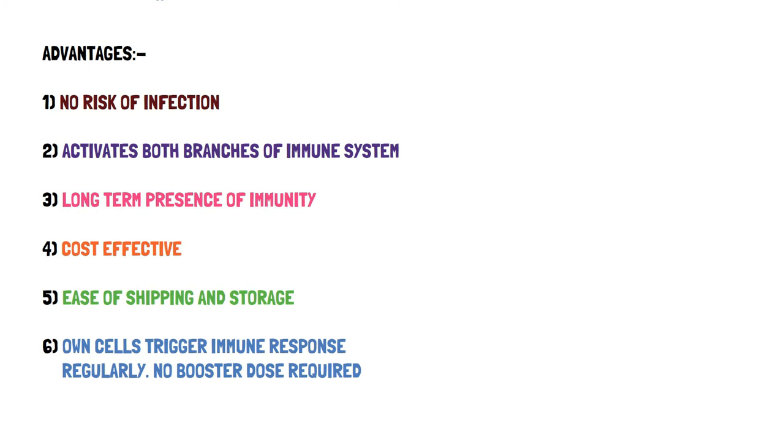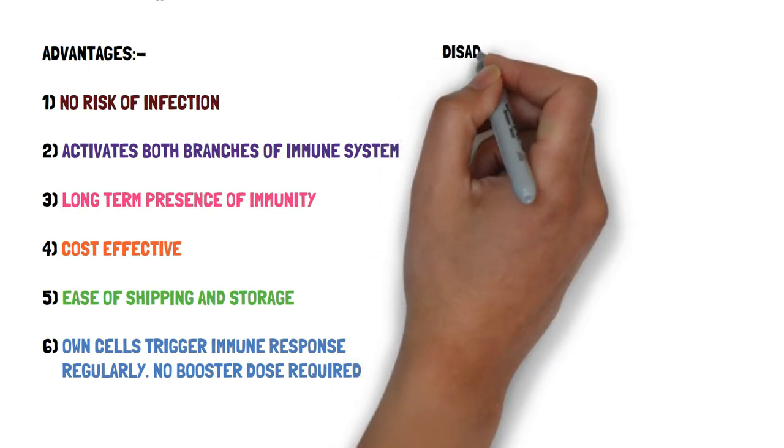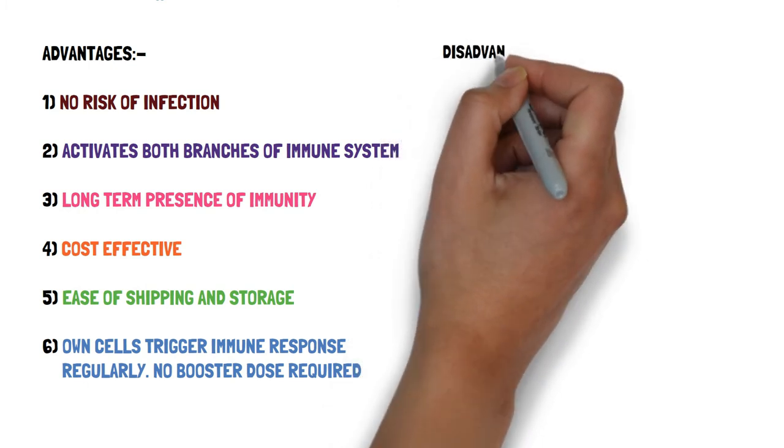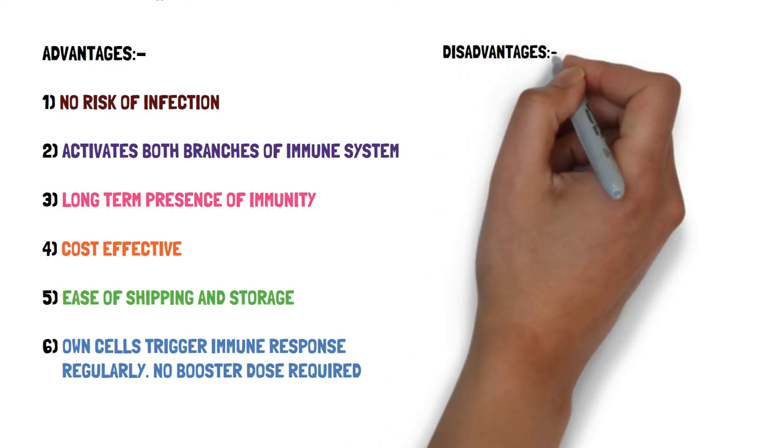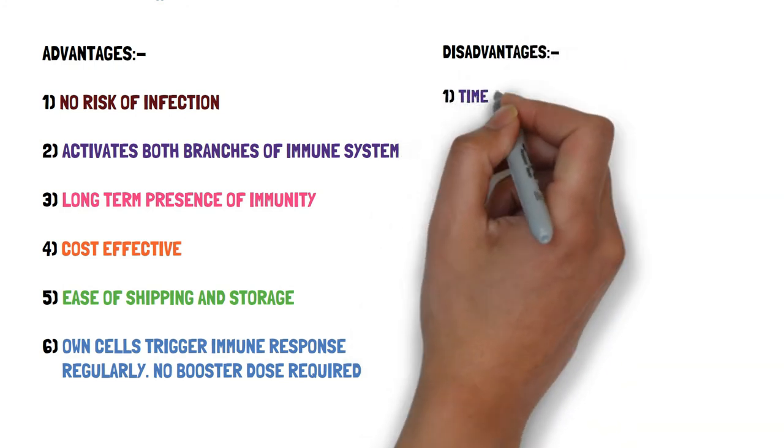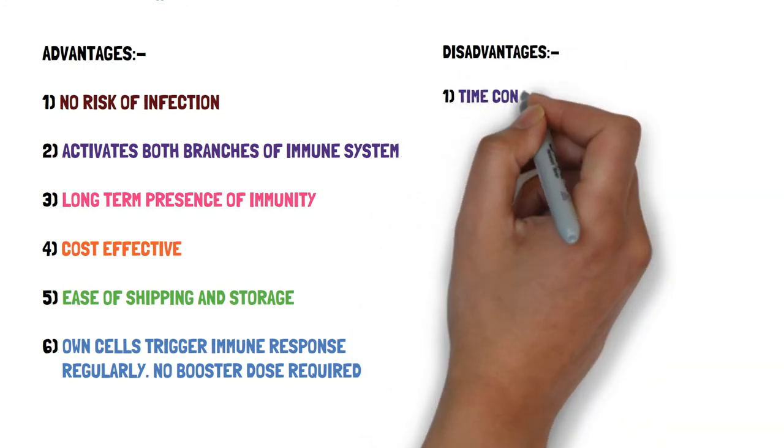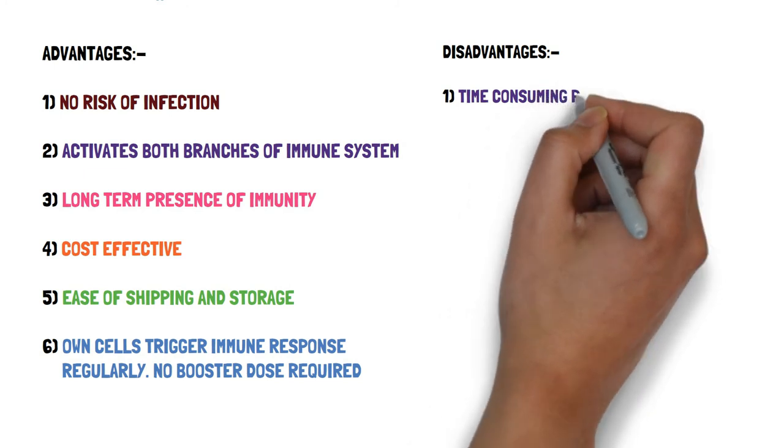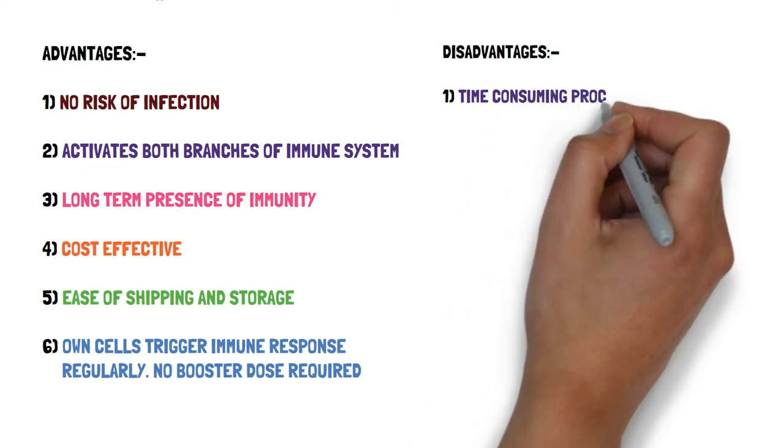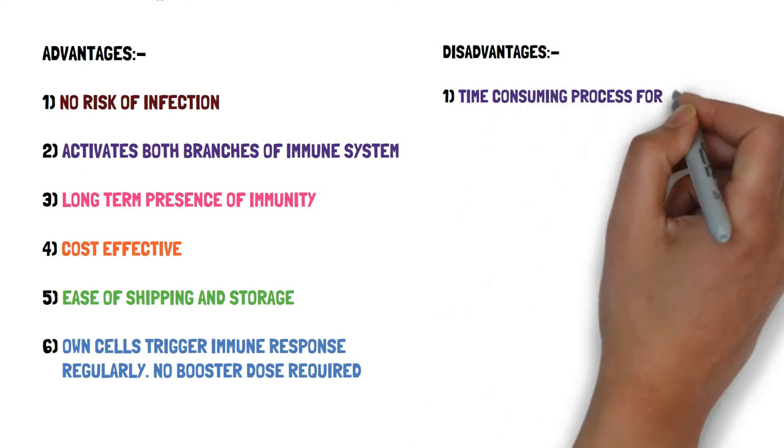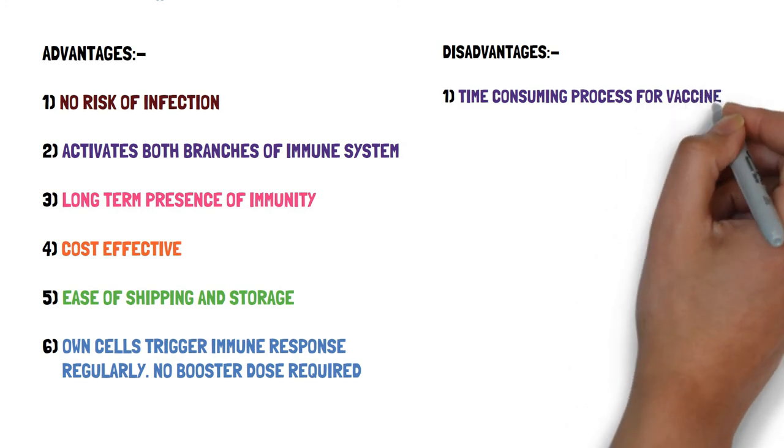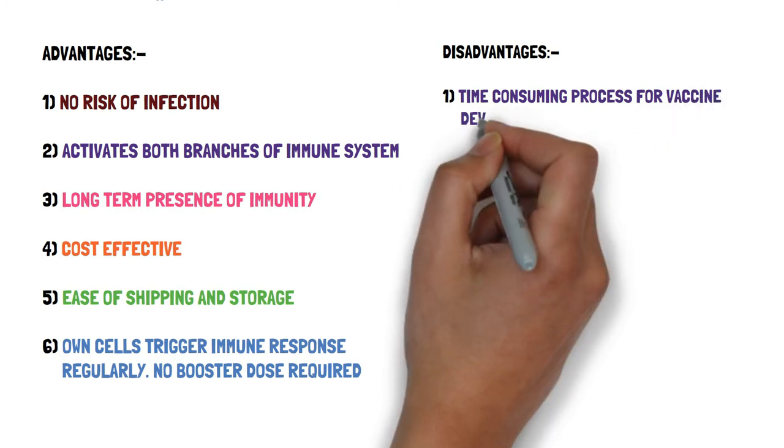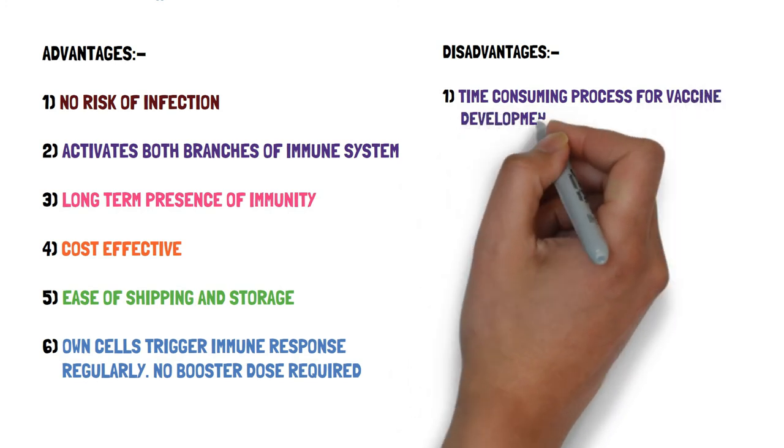What are the disadvantages of the DNA vaccine process? Firstly, it is a time-consuming process for vaccine development because we need to sequence the viral DNA and select the gene of interest from that complete DNA sequence.